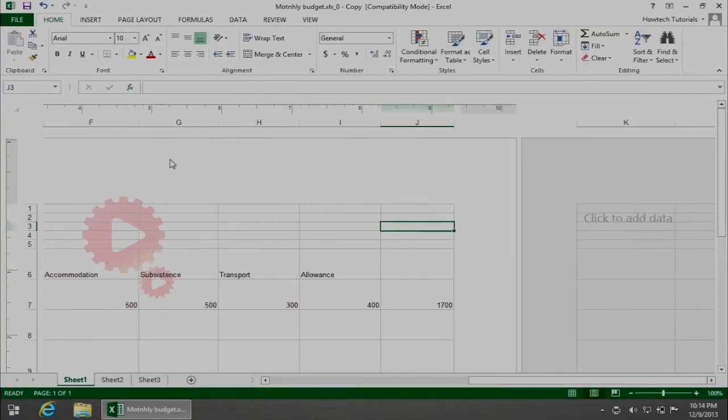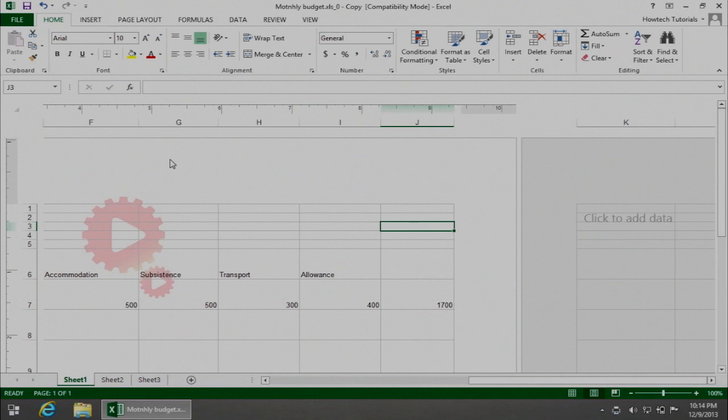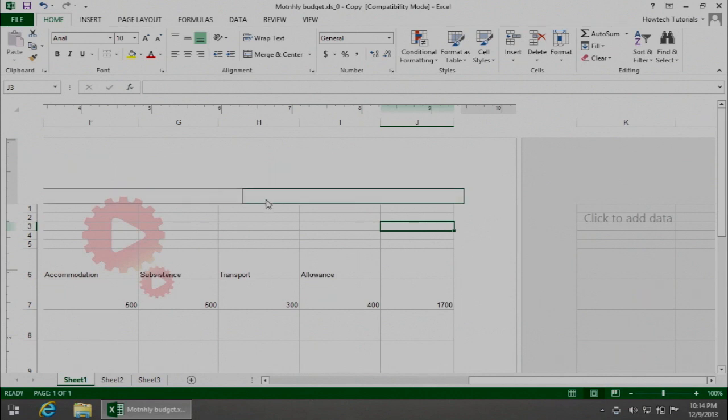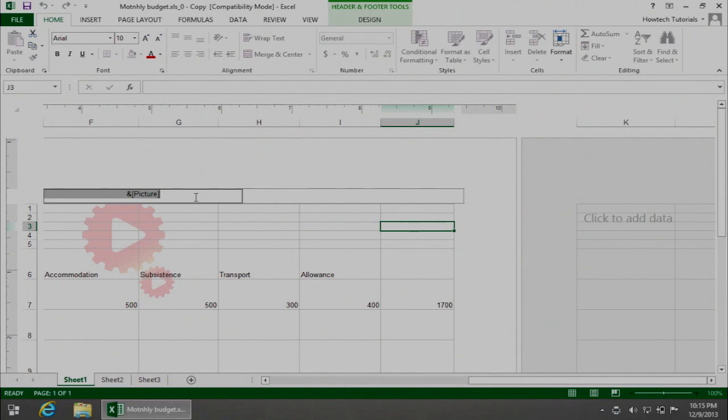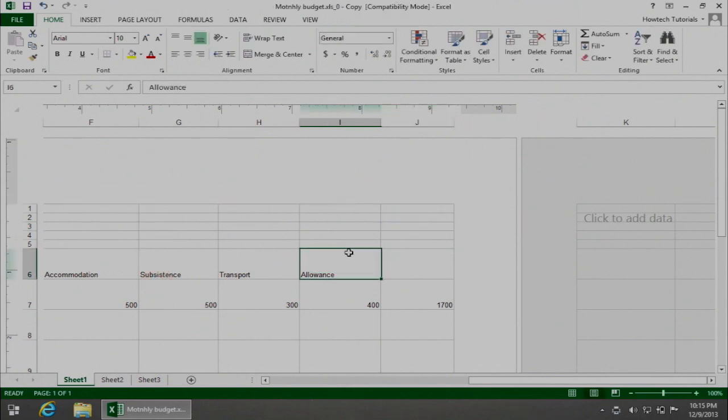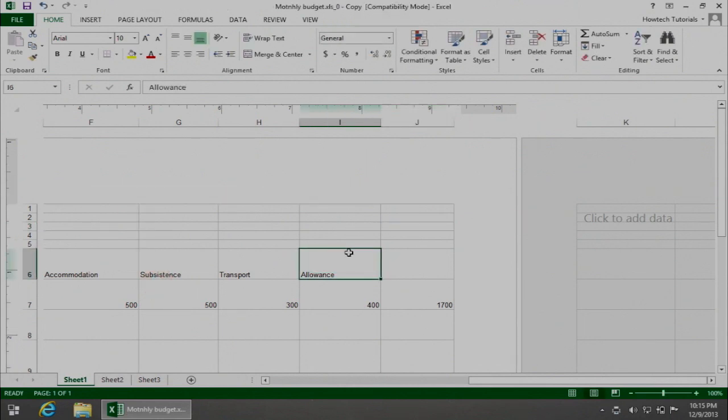If you want to remove the watermark, open the header, select the Picture or Text Marker and Picture, delete it, and click on any cell outside the header.